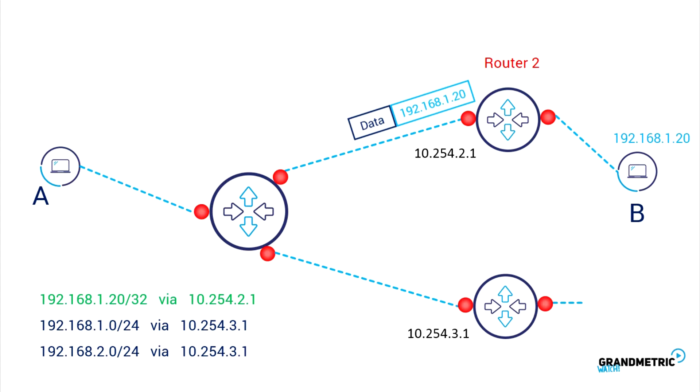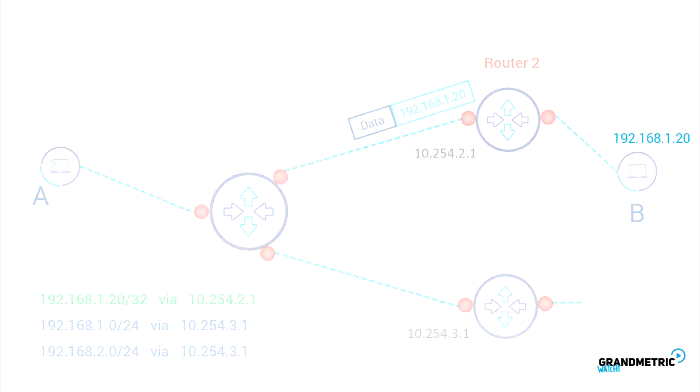It finds out that to get to the IP of device B, packets should be sent out via router 2, then checks that router 2 is accessible on interface 2. Now the router has all information to send out the packet. The same process happens with every router along the path to destination.